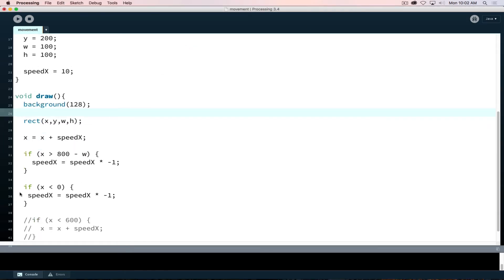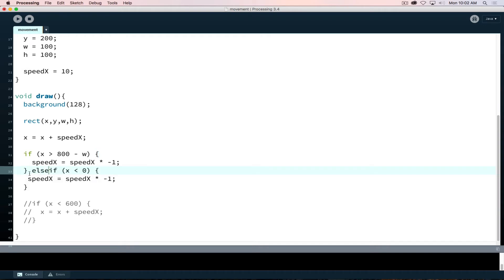I have two if statements here, and we can write it that way, but we can also look at it as redundant programming. We have another option: instead of two separate ifs, we can say if x is greater than 800 minus w, else if x is less than 0. Both approaches do the same thing — anytime you do the same thing twice in a row inside code, that tells you there's probably a better one-way to do it. We'll get to that in coming weeks.